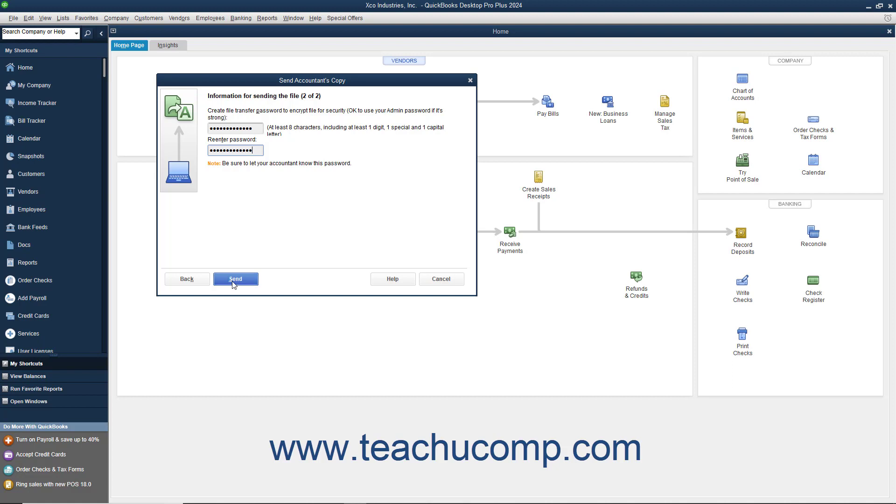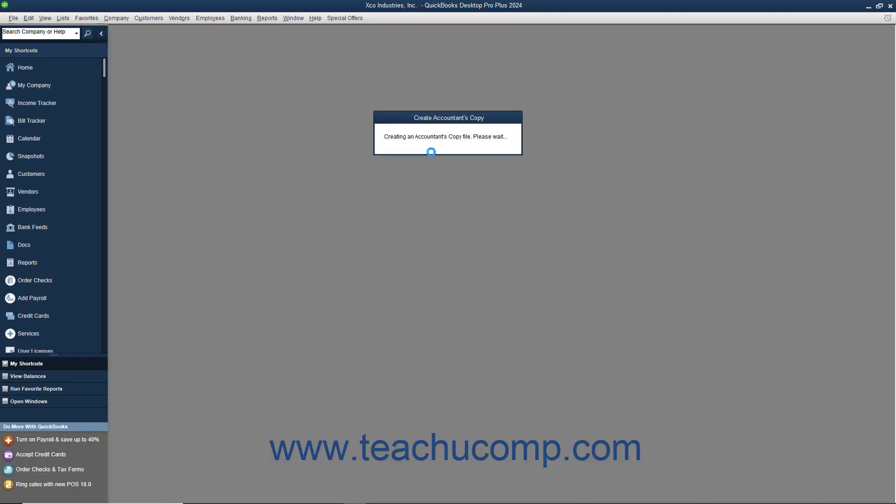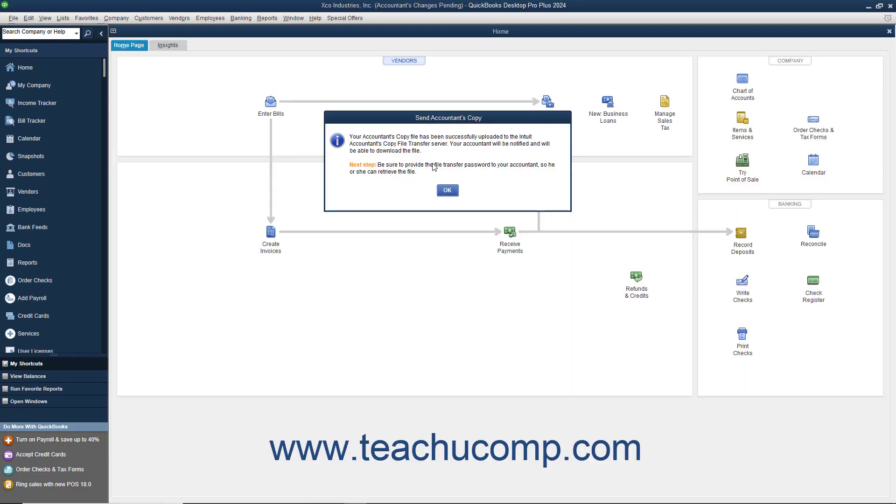Then click the Send button to create and upload your accountant's copy and be sure to let your accountant know what the password is. Your accountant will receive an email with a link they can click to download and open your accountant's copy. They will need to enter the password you created to do this.